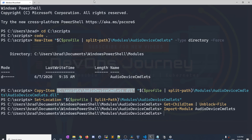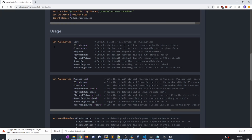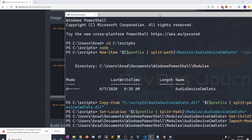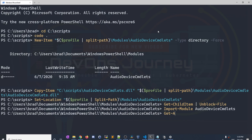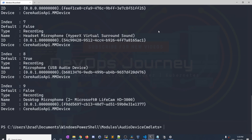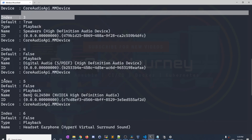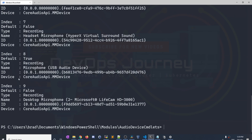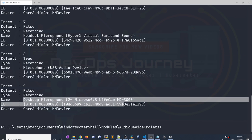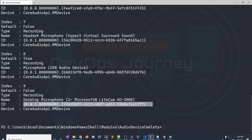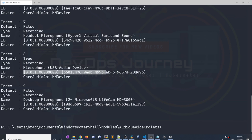Once you have it installed, you should be able to run some commands. It gives you the usage: you can use Get-AudioDevice or Set-AudioDevice. Let's have a look at Get-AudioDevice — run Get-AudioDevice -List, and this lists all my audio devices. Scrolling through, we can see I have a couple of playback devices, and at the bottom all my recording devices. They all have different names and different IDs. The name is the friendly human-readable name, and the device ID is a unique ID for each device. When we make our script, we're going to be using this device ID.